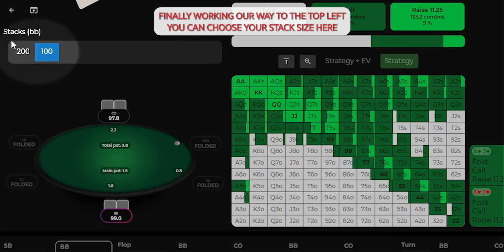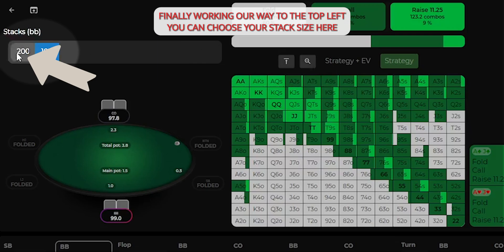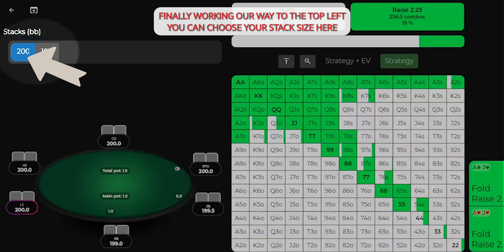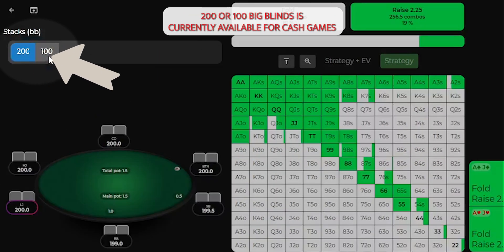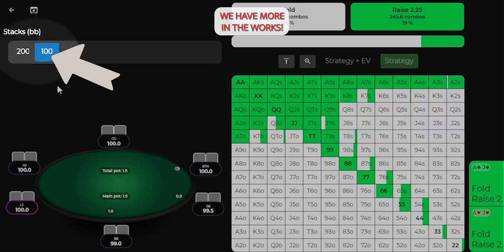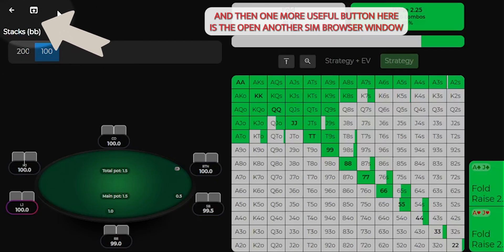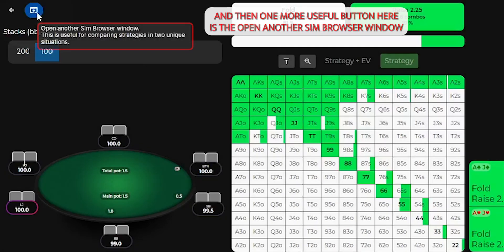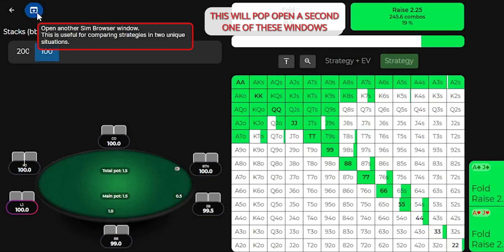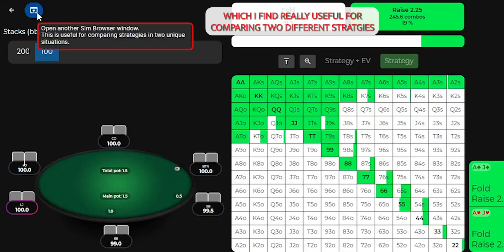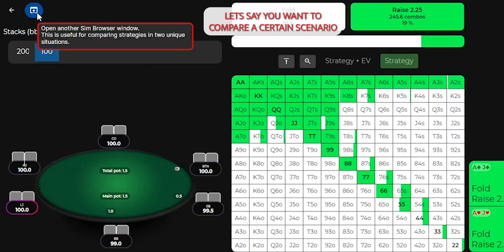Finally, working our way to the top left, you can choose your stack size here. 200 or 100 big blinds is currently available for cash games. We have more in the works. And then one more useful button here is the open another sim browser window. This will pop open a second one of these windows, which I find really useful for comparing two different strategies.